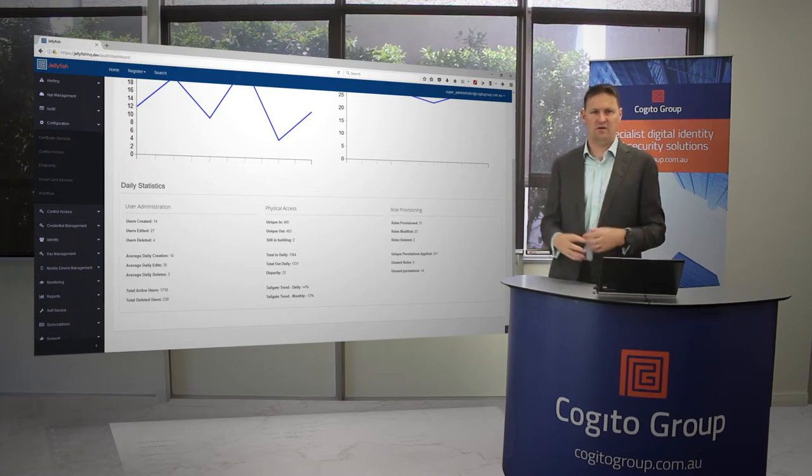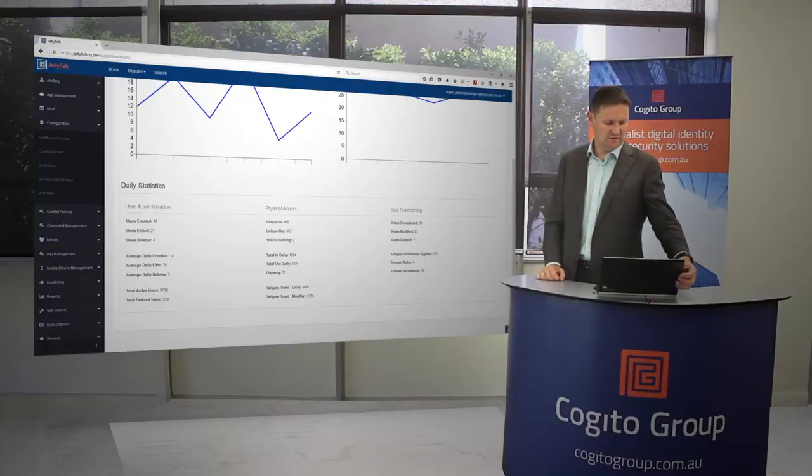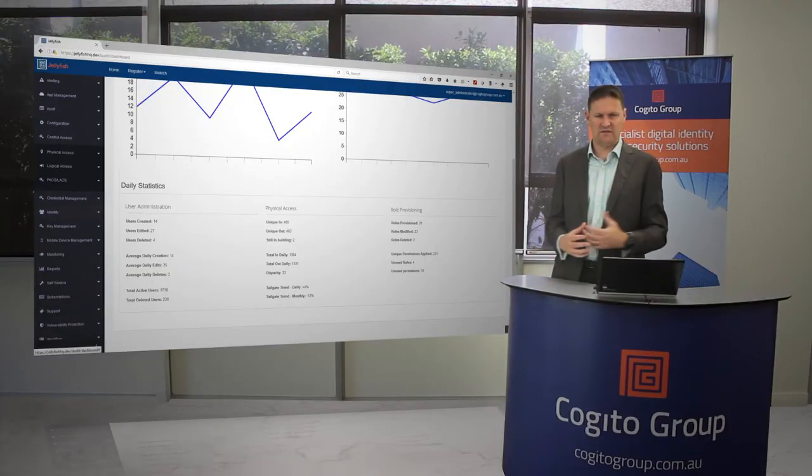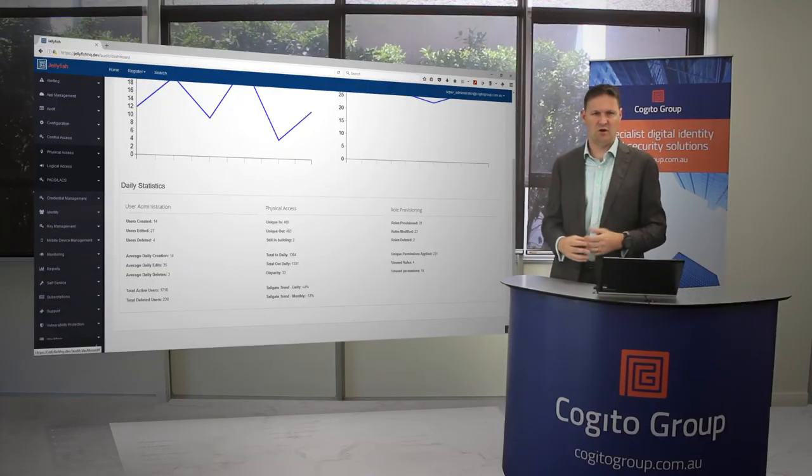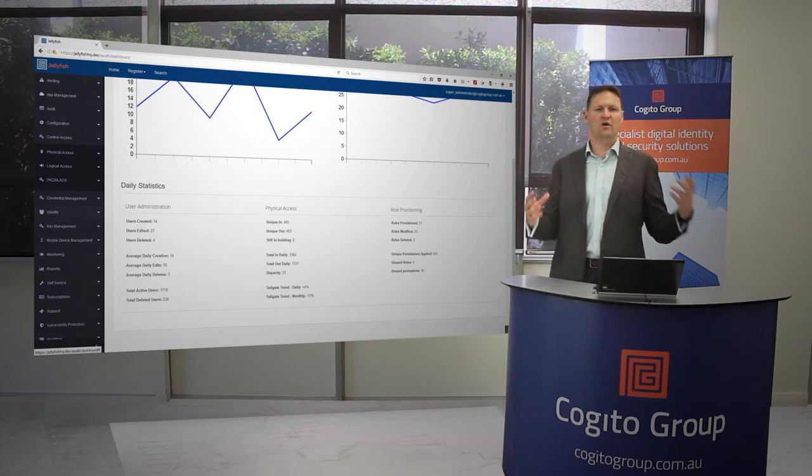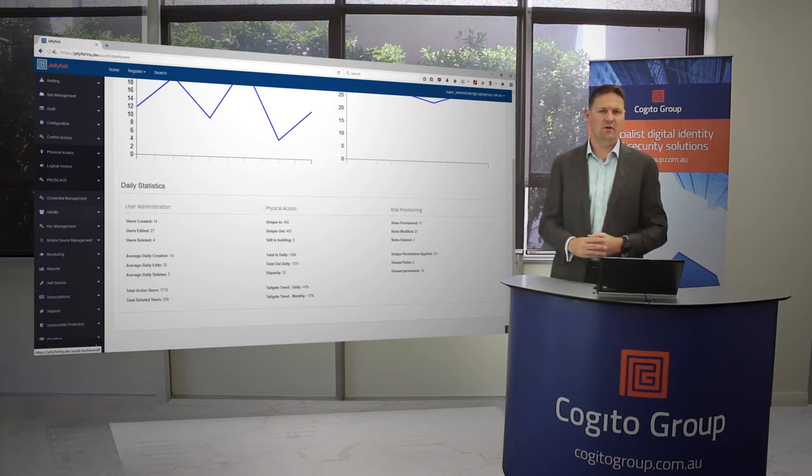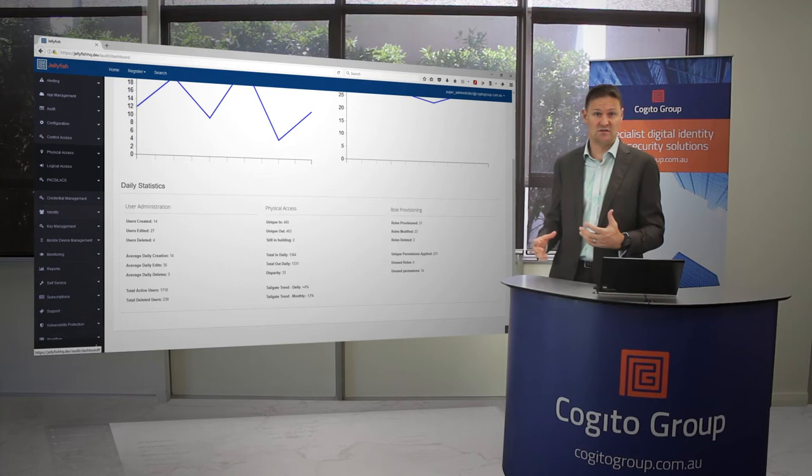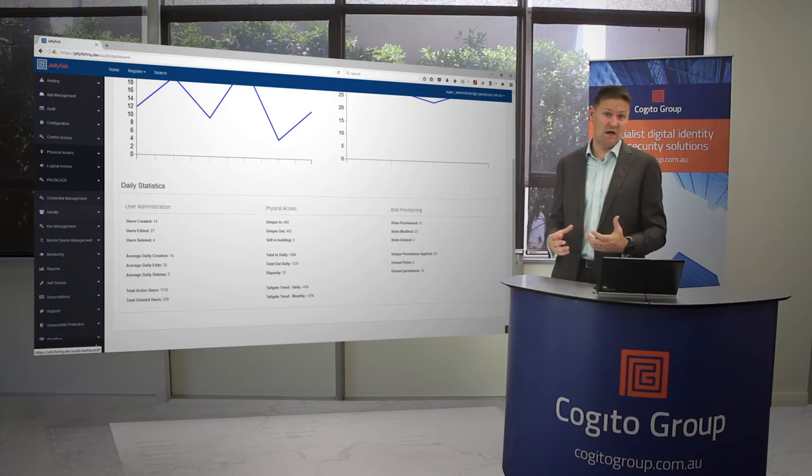Configuration is just about configuring the individual pieces for a particular tenant within the system. This obviously supports a multi-tenancy arrangement, or it can support an on-premise solution for those organizations that are really large or they just have extra security requirements and don't want to share their data even with us as the vendor.